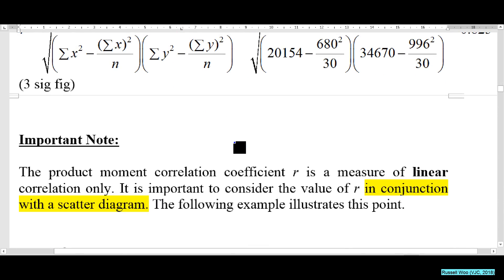r measures the strength of the linear correlation only. You cannot just say 'because r is close to 1, it is confirmed strongly linearly correlated.' You must use r in conjunction with a scatter diagram. I will show you why.